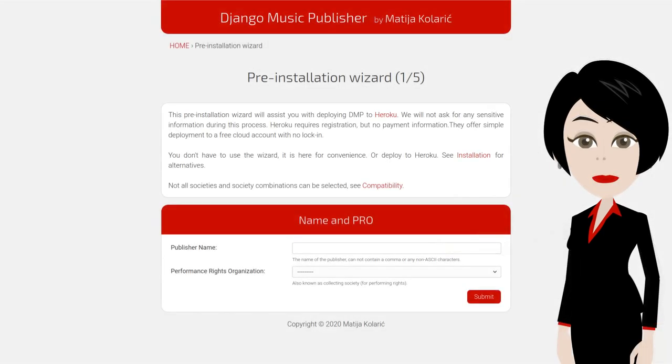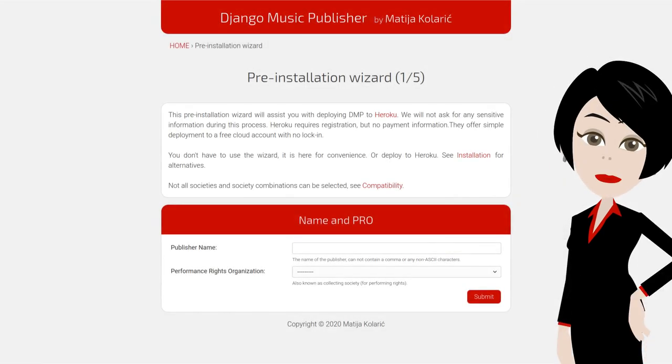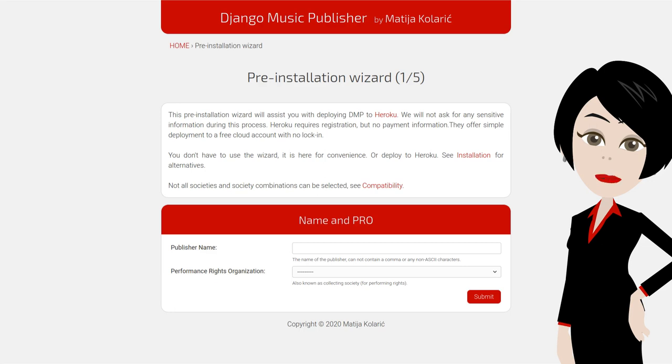The pre-installation wizard has five simple steps. In this step we have to enter the name of the publisher, making sure it contains no commas nor any non-ASCII characters, and select the PRO.